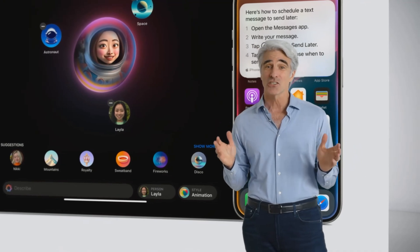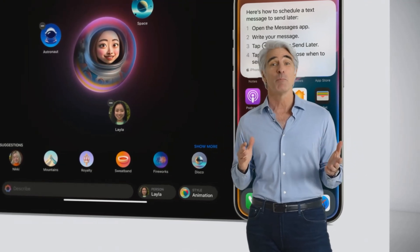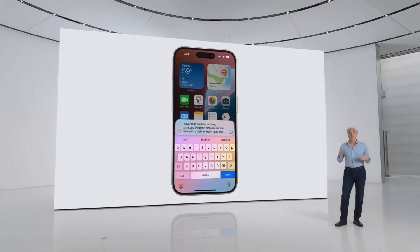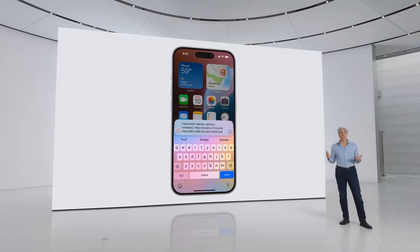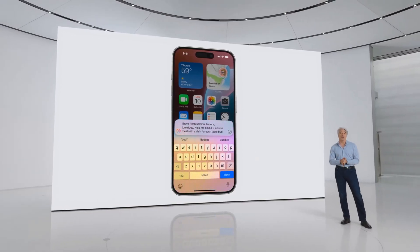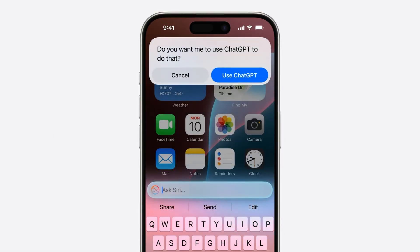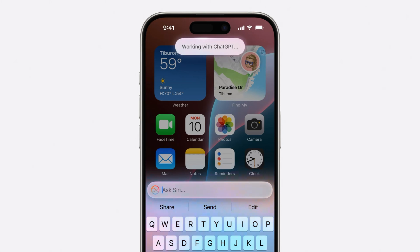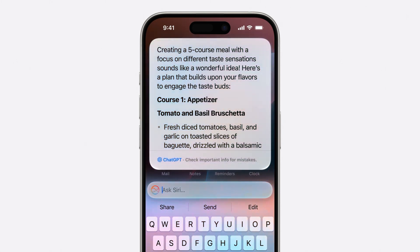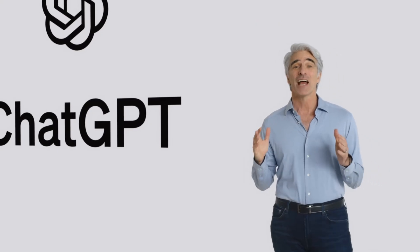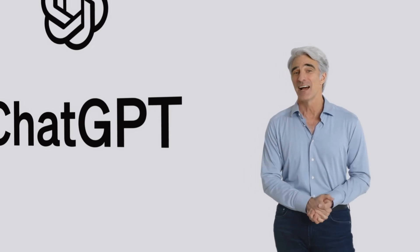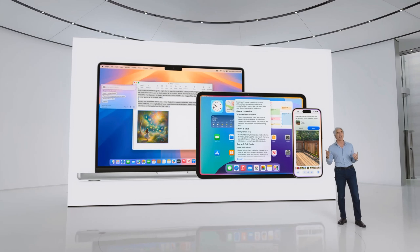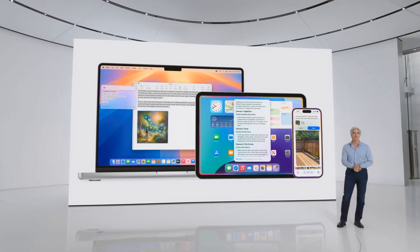We want you to be able to use external models without having to jump between different tools, so we're integrating them right into your experiences. Siri can tap into ChatGPT's expertise when it might be helpful for you. You can just ask Siri — Siri determines that ChatGPT might have good ideas, asks your permission to share your question, and presents the answer directly. You'll be able to access ChatGPT for free without creating an account. ChatGPT integration will be coming to iOS 18, iPadOS 18, and macOS Sequoia later this year.